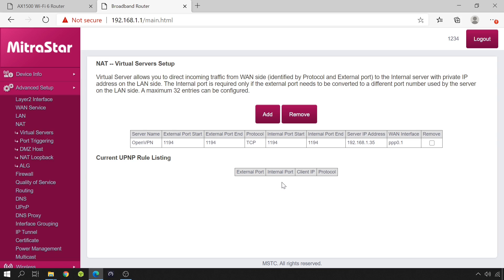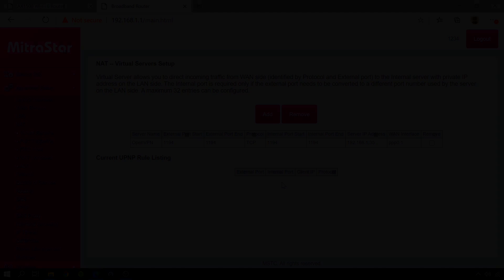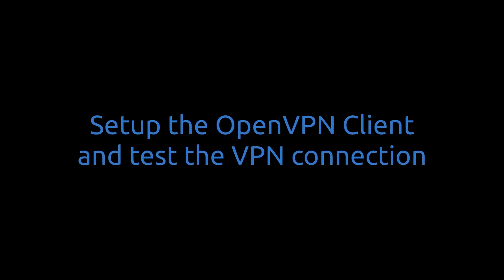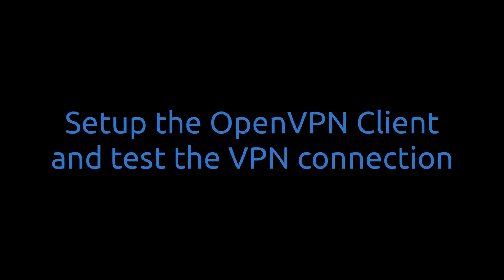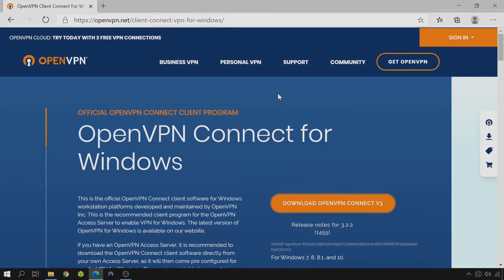And all that is left to it is save. This ends opening the port on the ISP router. Let's move on to installing the OpenVPN client and test the connection.